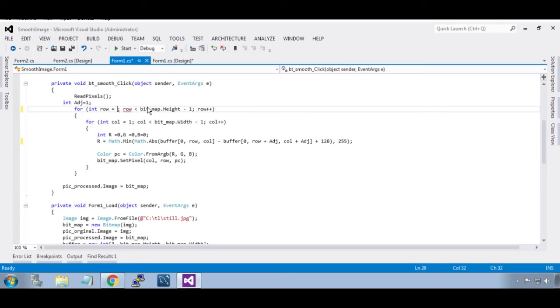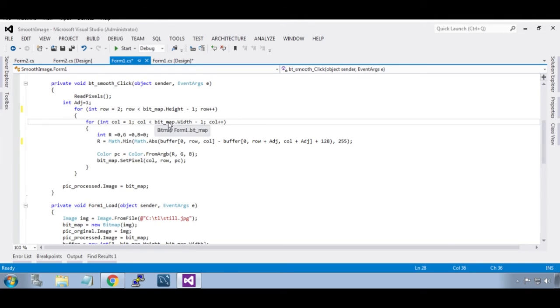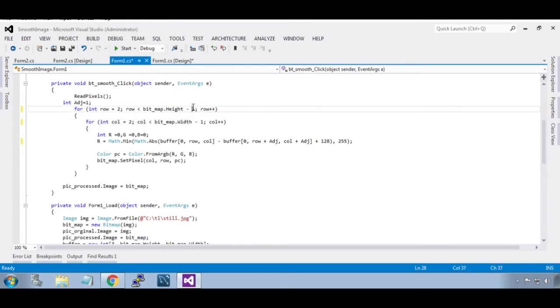It will stop at minus 3. That will make the space for the 5 by 5 matrix.